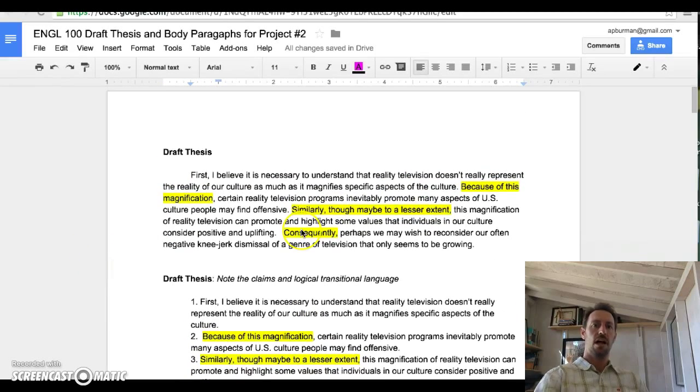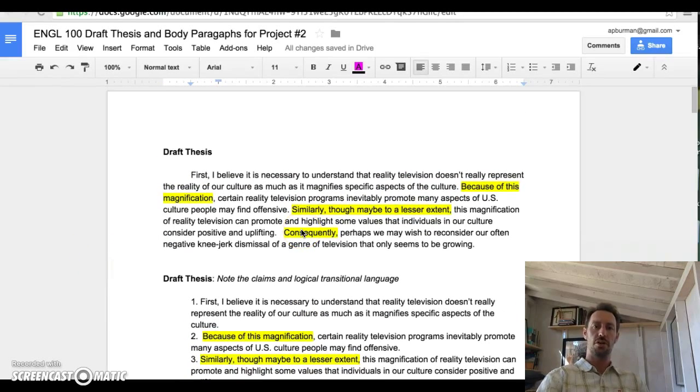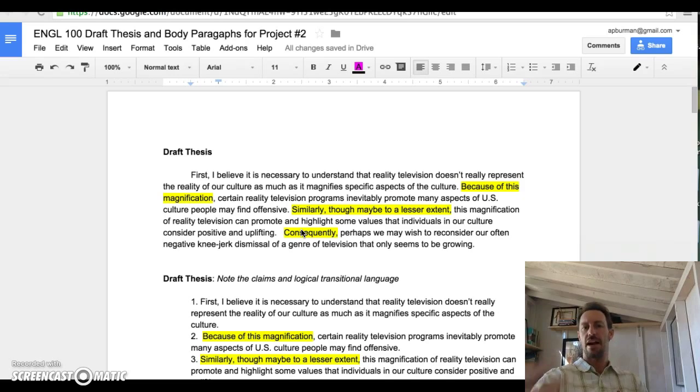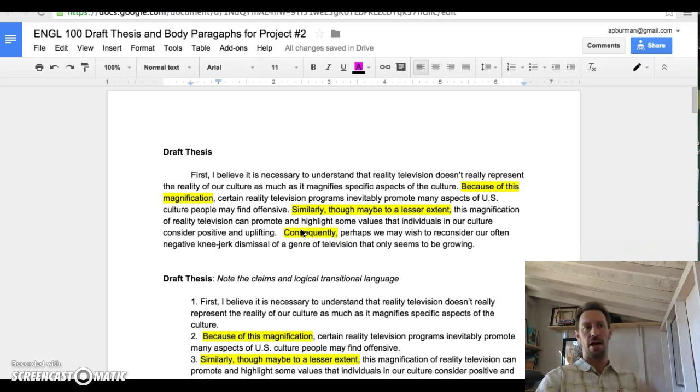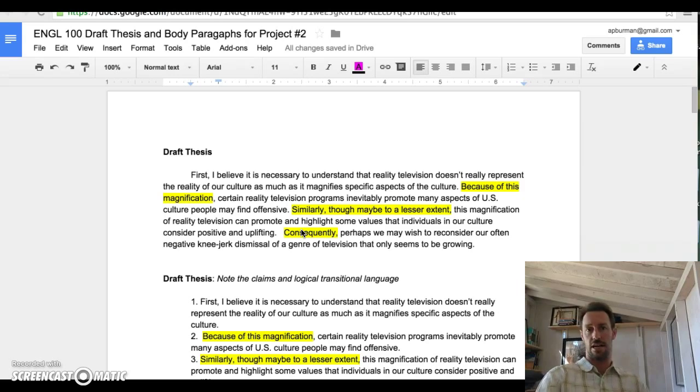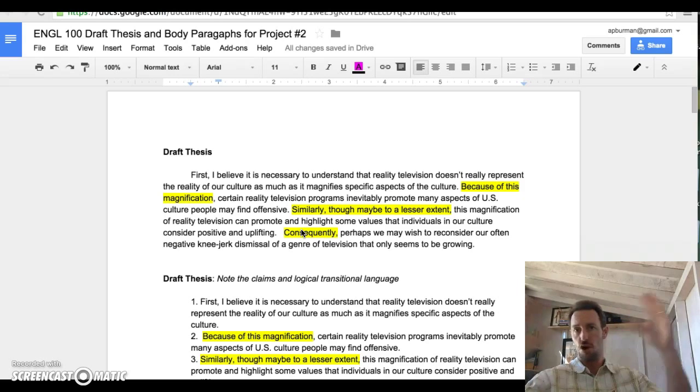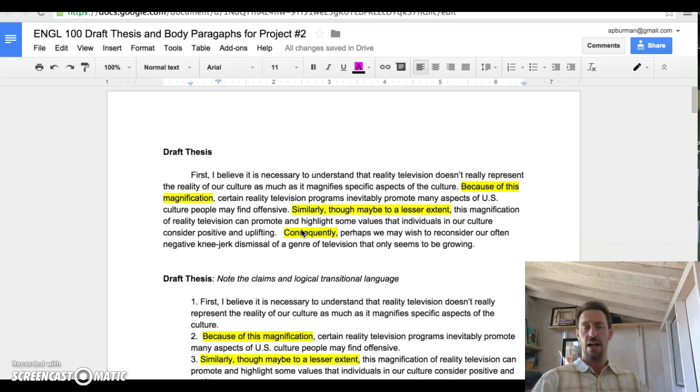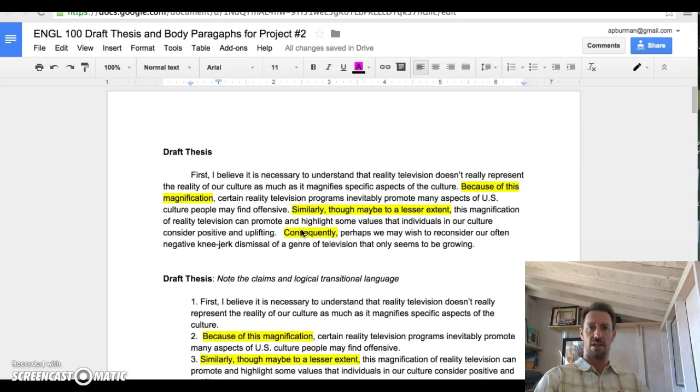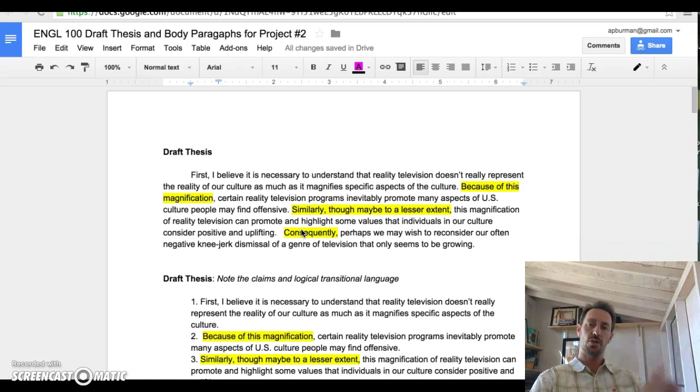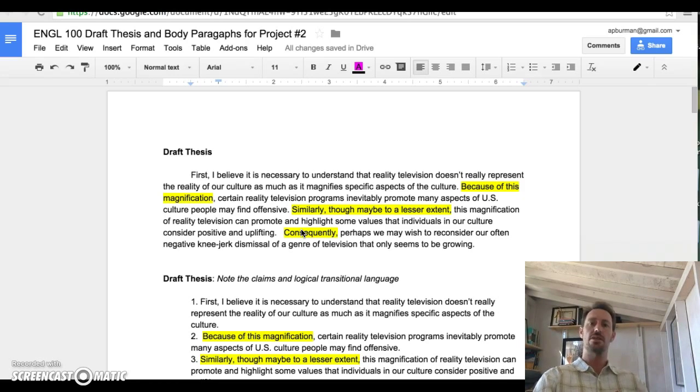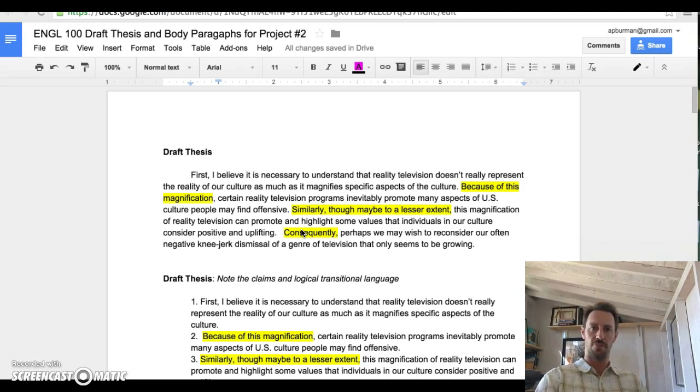Hey folks, how's it going? I want to share with you this document that I've put together. In fact, this document was put together both by me and by students in one of my on-ground classes. We kind of wrote a paper together as this model paper. In this document, I've included the thesis and some body paragraphs that give you a sense of what I'm looking for in Project 2.